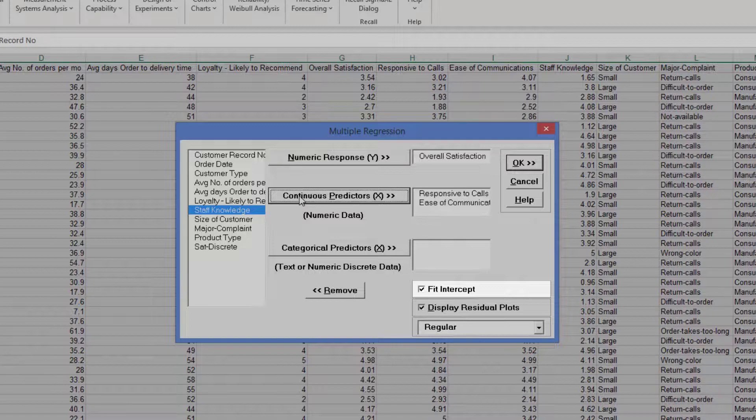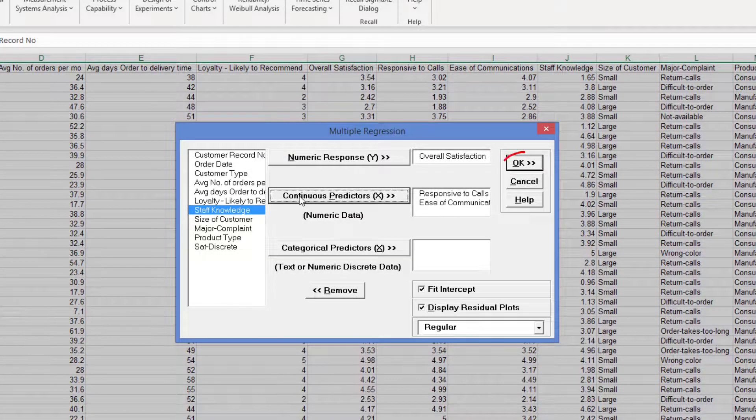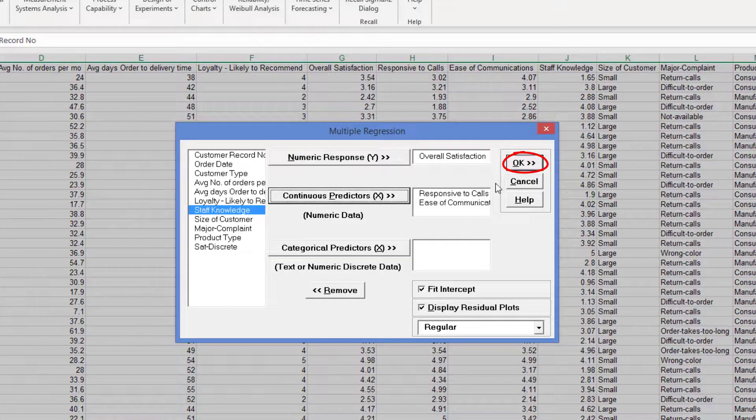This is useful when you have theoretical reasons to believe that Y equals 0 when the X or X's are equal to 0, and the relationship is linear. Click OK.